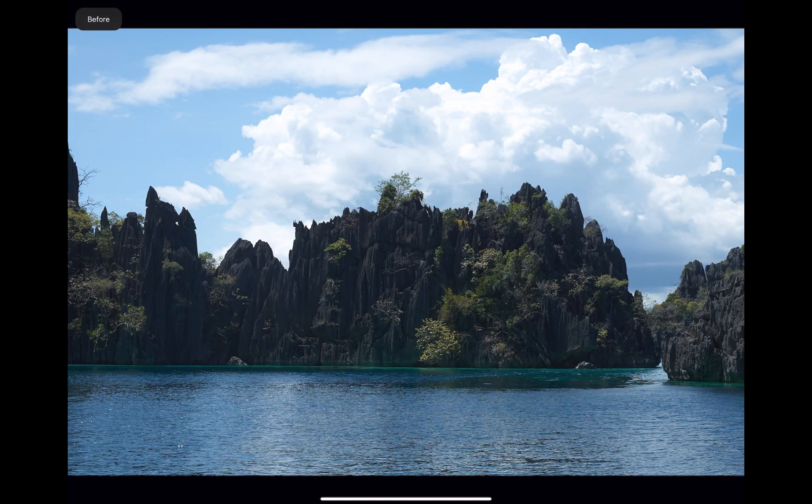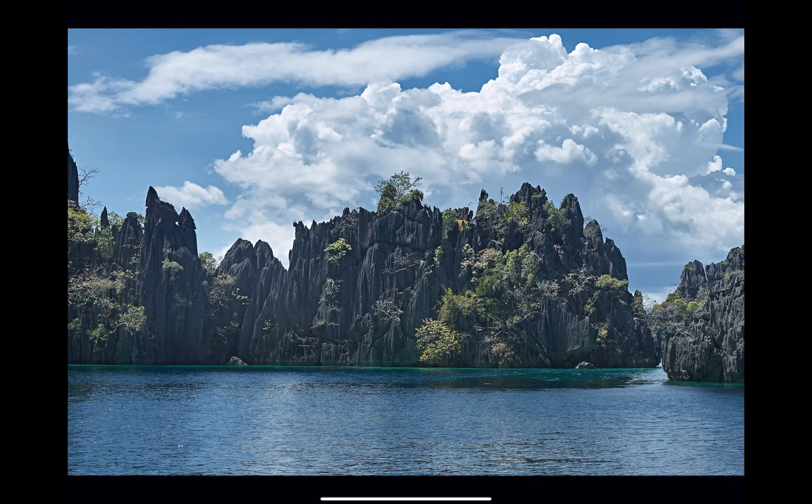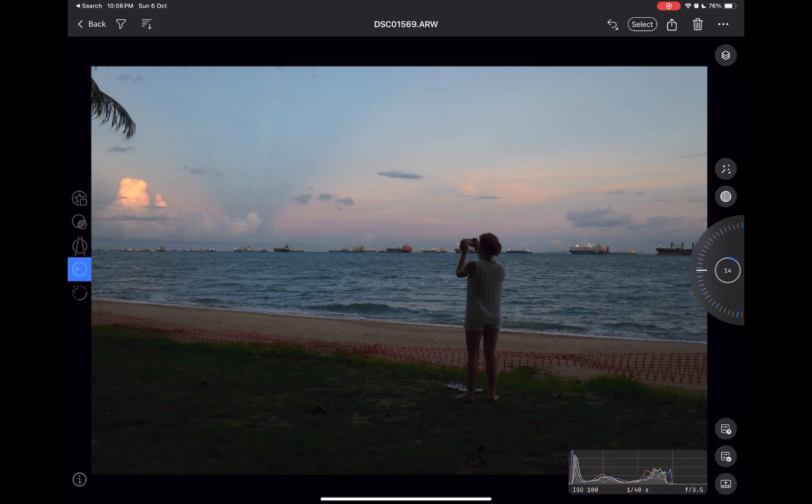And there you go. Here is the before and the after. A pretty nice result, thanks to the new masking tools. Let's move on to another example.